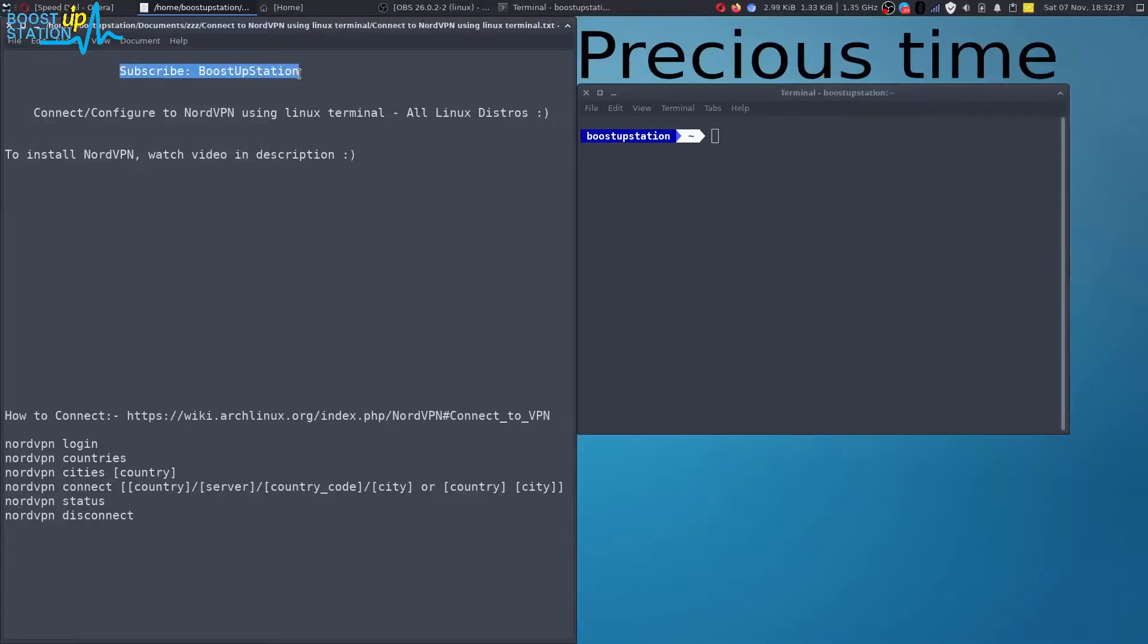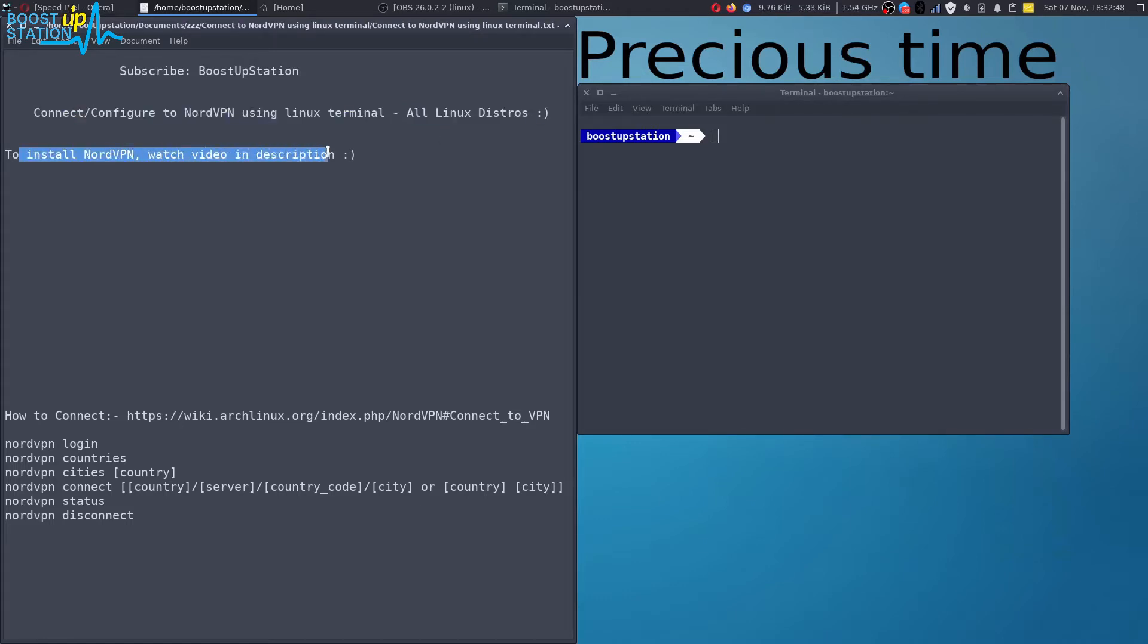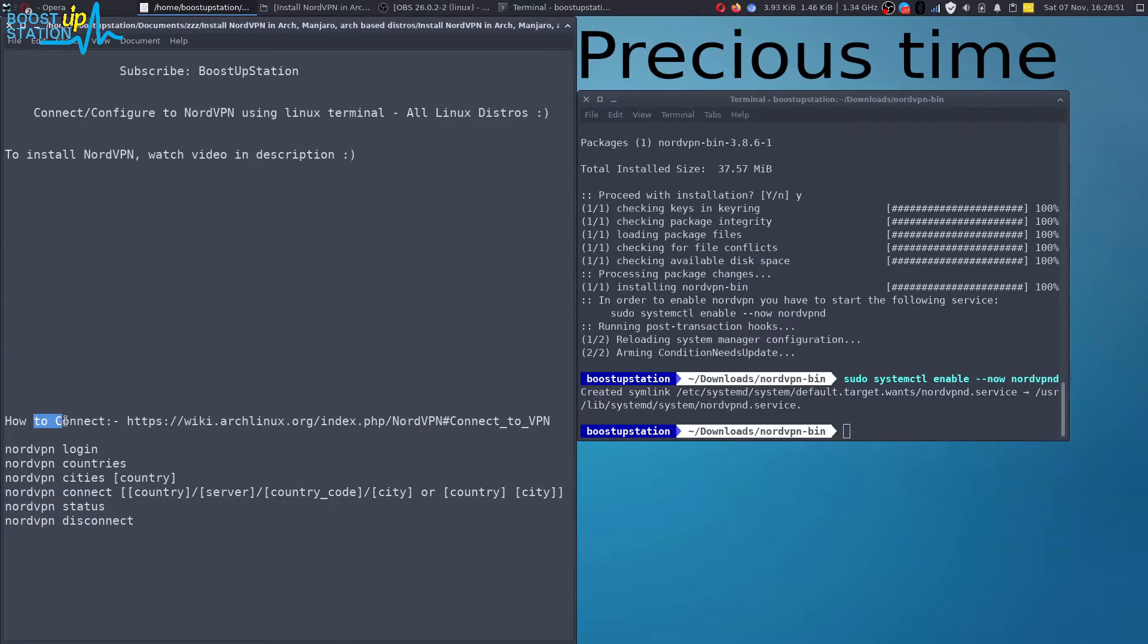Subscribe to Bootstrap Station if you haven't, and today we are going to connect or configure NordVPN using Linux terminal. It works for all Linux distros. First of all, you have to install NordVPN. Watch the videos in the description. Let me just quickly skip the installation part.